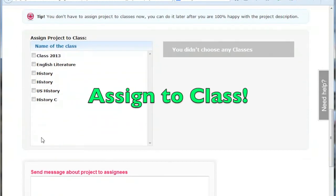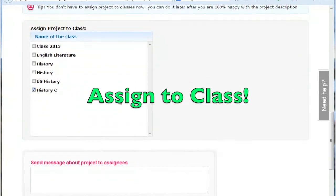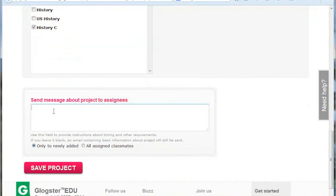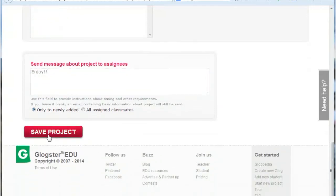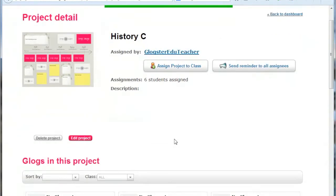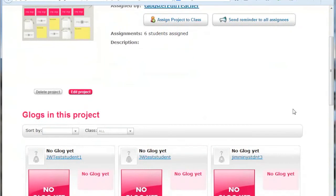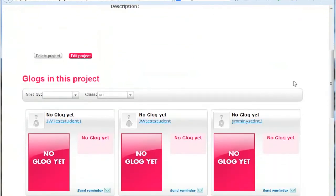Next, select the class or classes that you wish to assign the project to and insert any accompanying message for the students. Finally, click the Save Project button. You will now be on the Project page and a message will be sent to the students that they have been assigned a project by you.